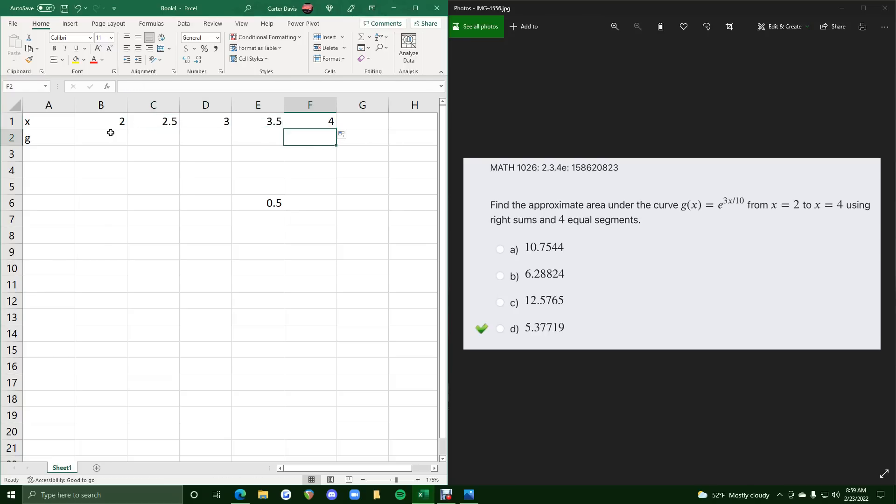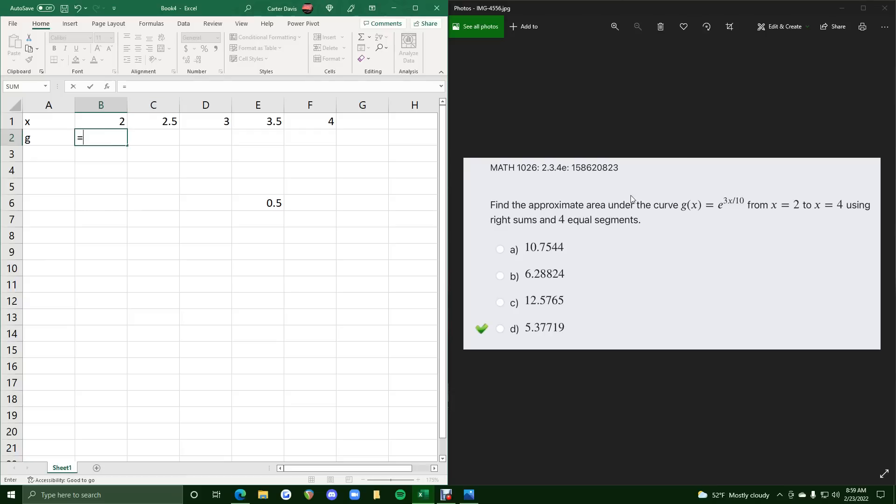So we have our x values 2 to 4 split up into 4 equal segments, and now we will plug in the function g in order to find the g value here, and then click and drag it across to fill in our g values.